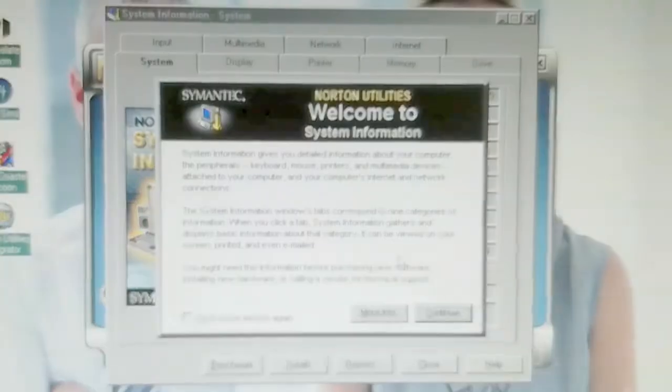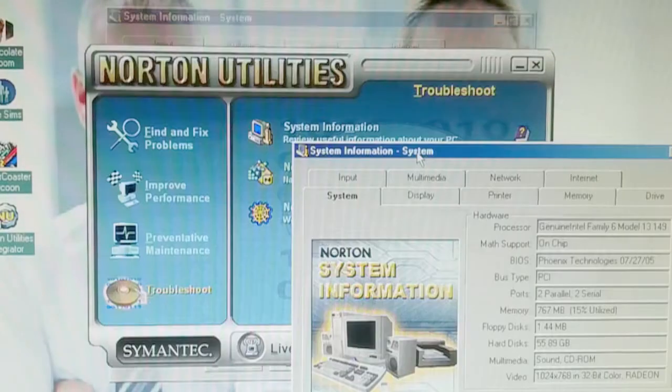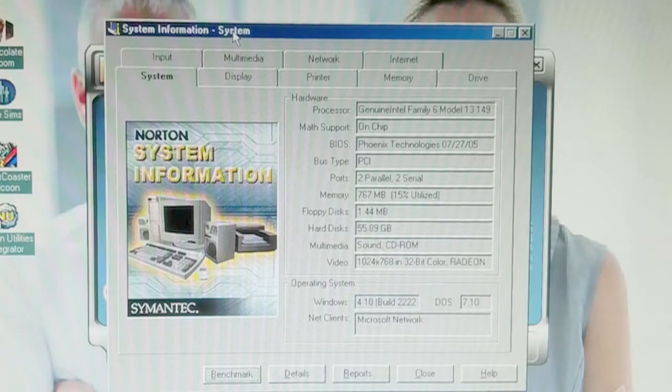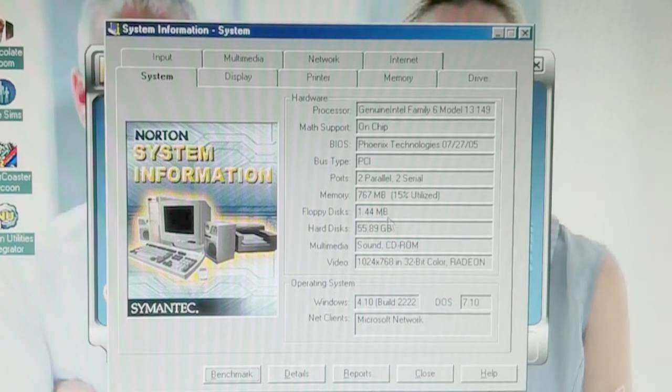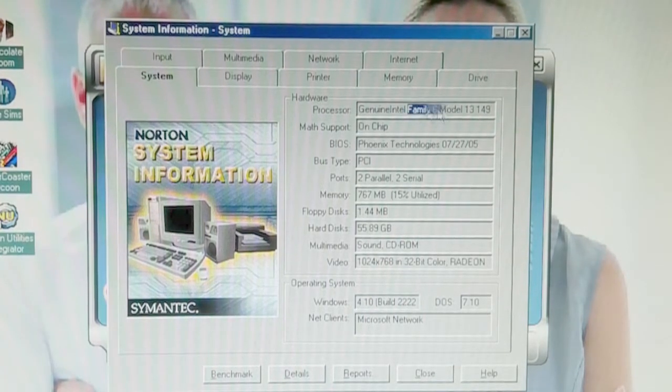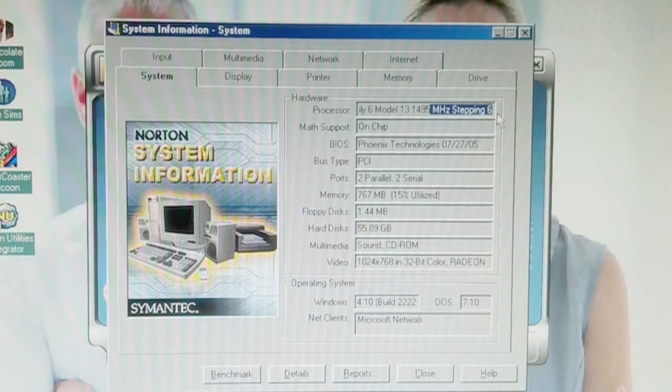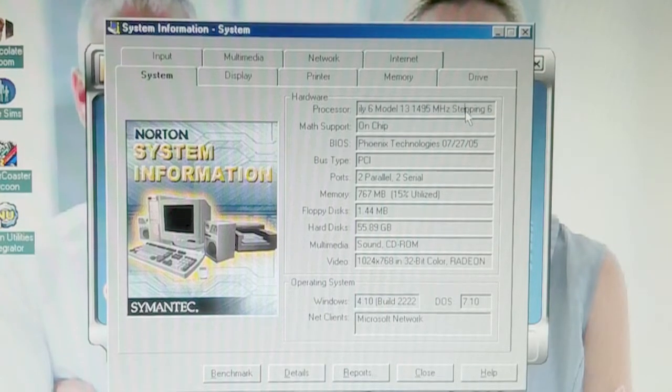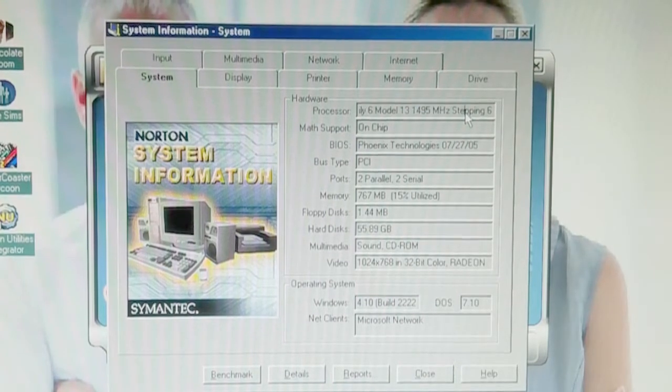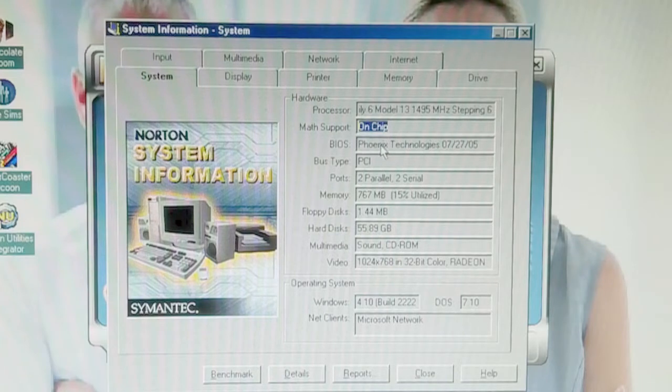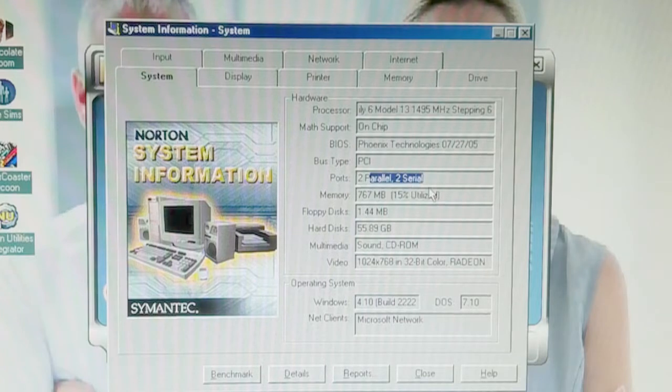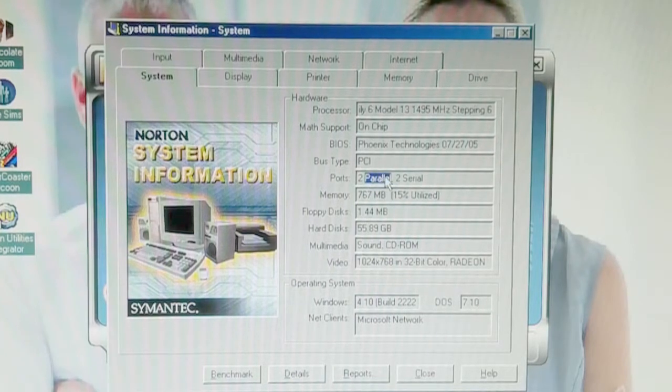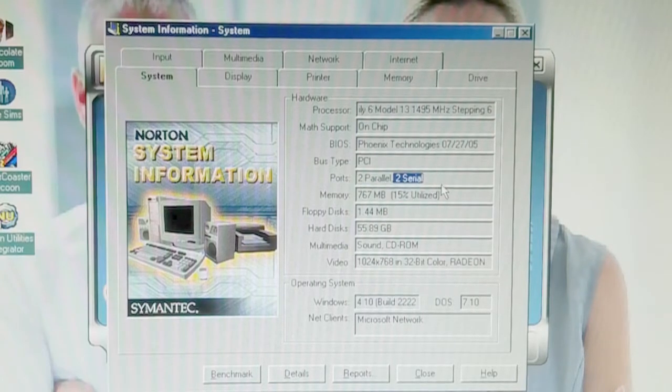So let's just end it out by checking out what system information is because we can look at all these in different videos. Because I'm tired and my speaking stuff is starting to hurt. So we're on genuine Intel Family 6 model 13, 14, 95 megahertz stepping six. Also known as a Pentium M. Math support on chip. The BIOS is just a Phoenix technology BIOS from 2005. It's got a PCI bus, two parallel and two serial ports. It's, well, it's actually more like, it's not really like that at all, now that I think about it. It has one parallel port and two USB ports.